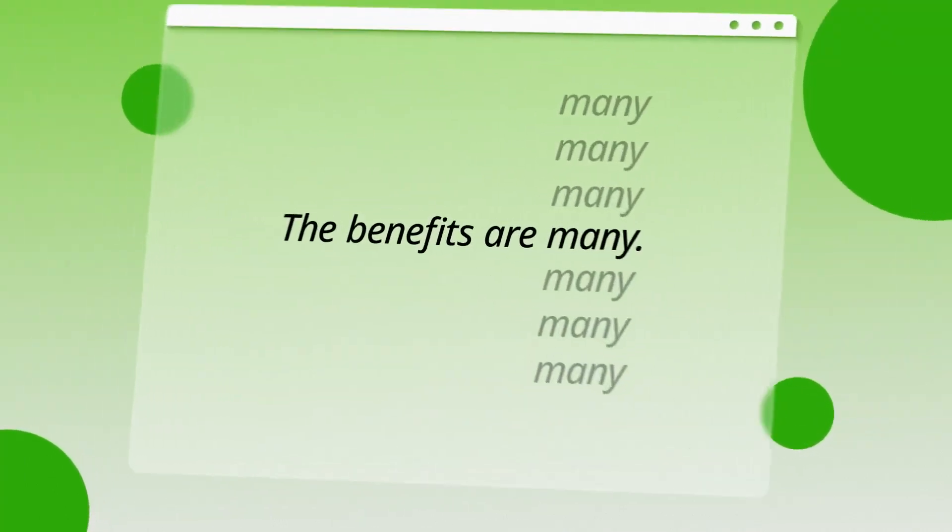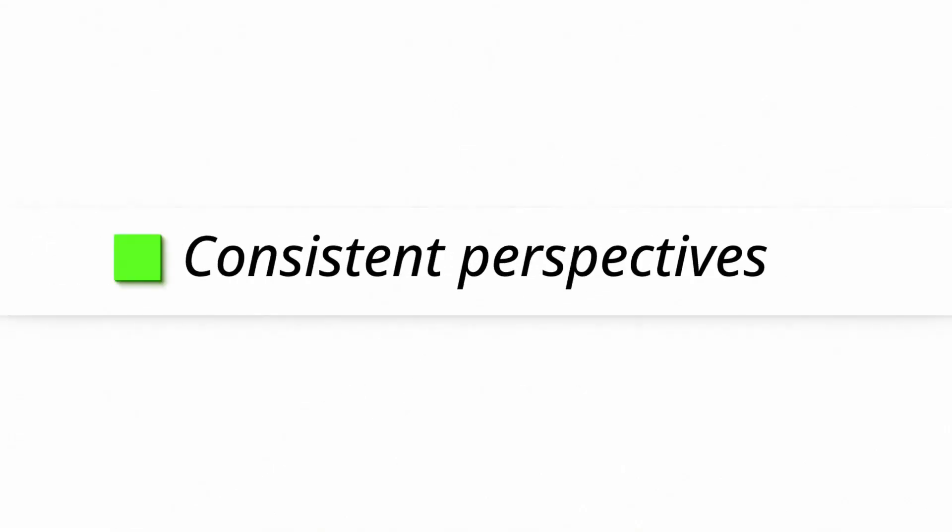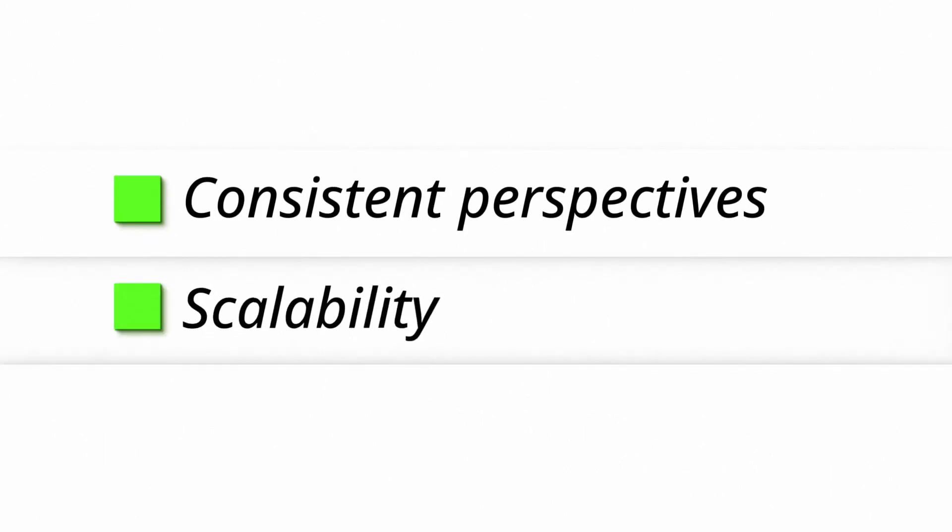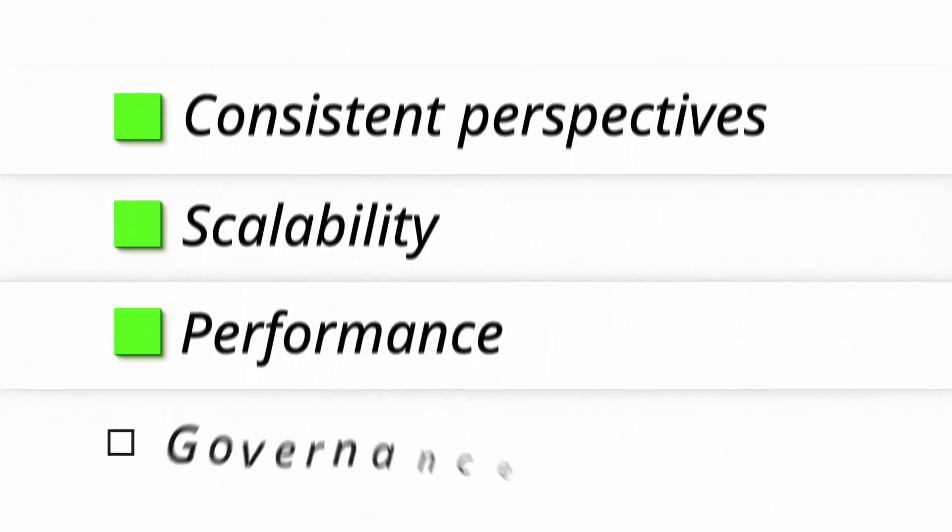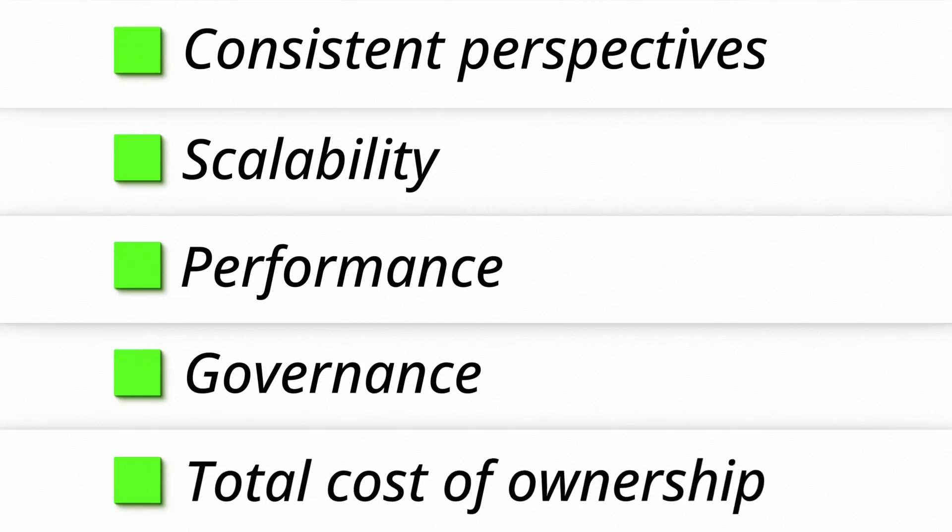The benefits are many: consistent perspectives, scalability, performance, governance, and total cost of ownership.